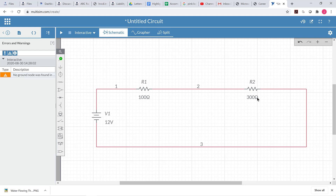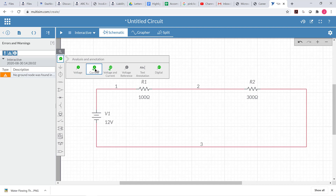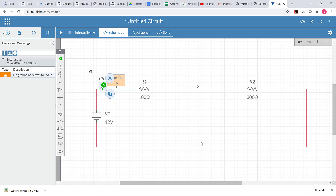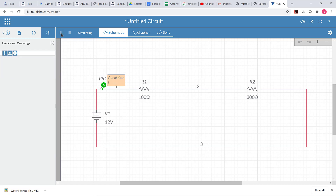Now I want to measure the current in the circuit. I'm going to come over here to Analysis and Annotation and choose a current probe. I'll click that and put it right on my circuit — that will measure the current at that particular point. Right now there's no current showing because I'm not running a simulation. To get a current measurement, I have to run the simulation. I click the play button, and I see that there are 30 milliamps flowing through the circuit at that point.